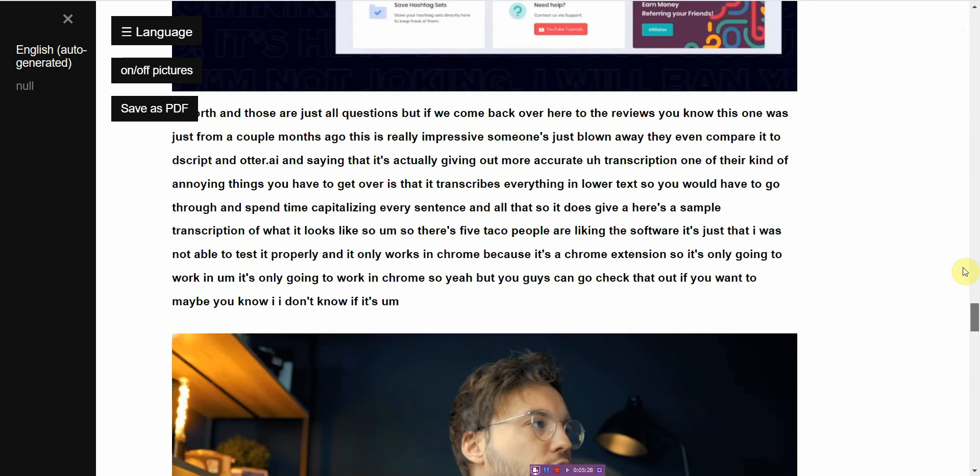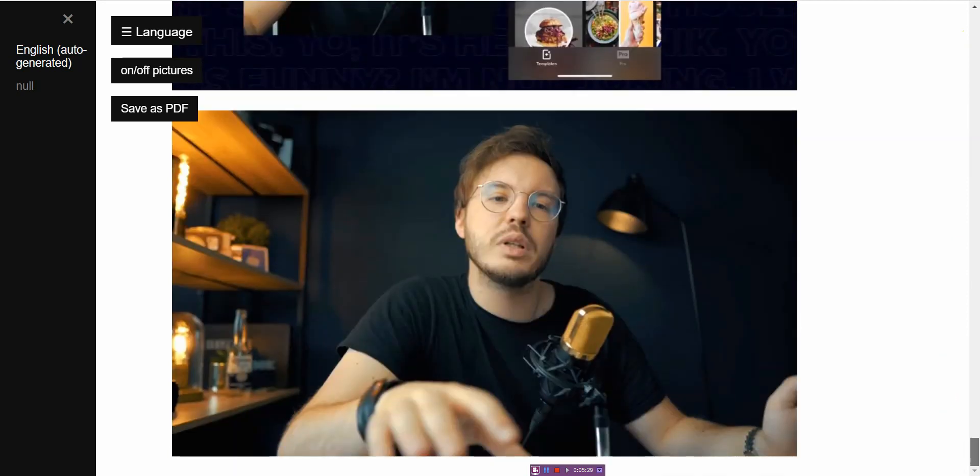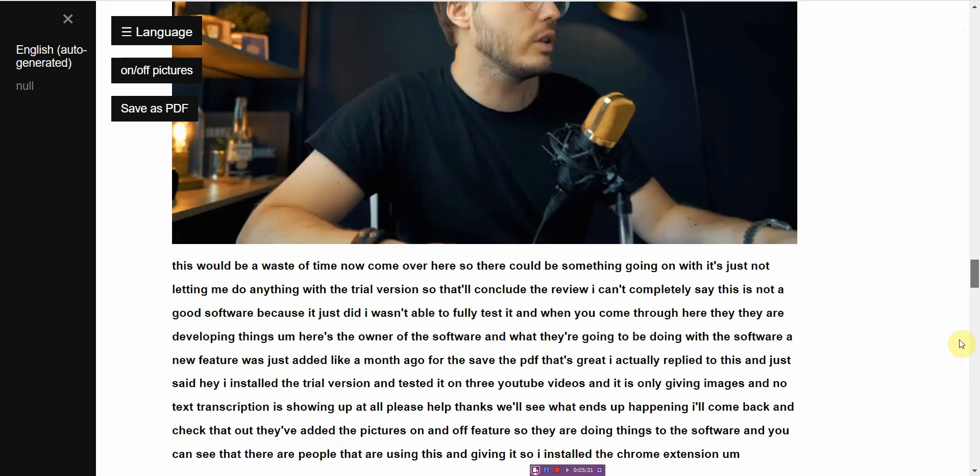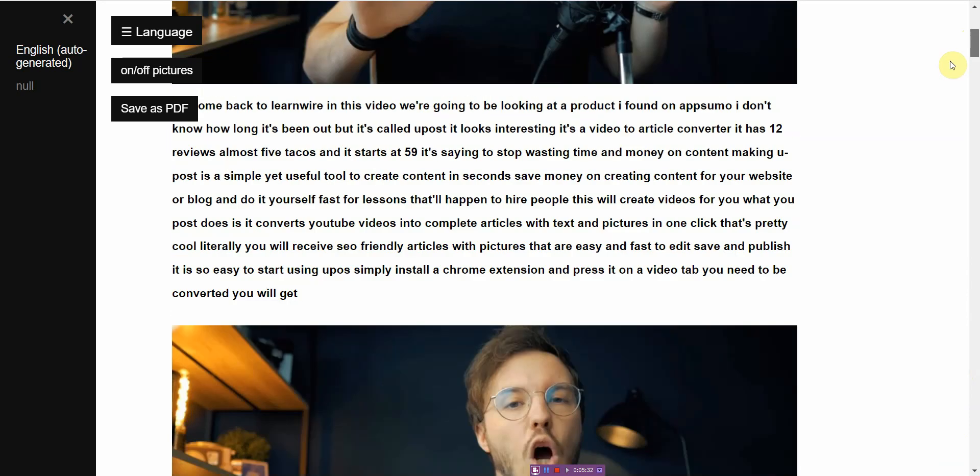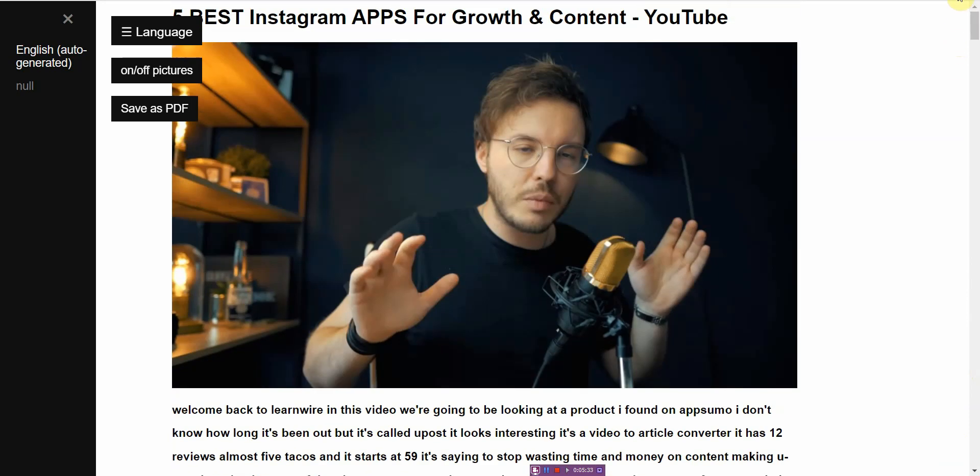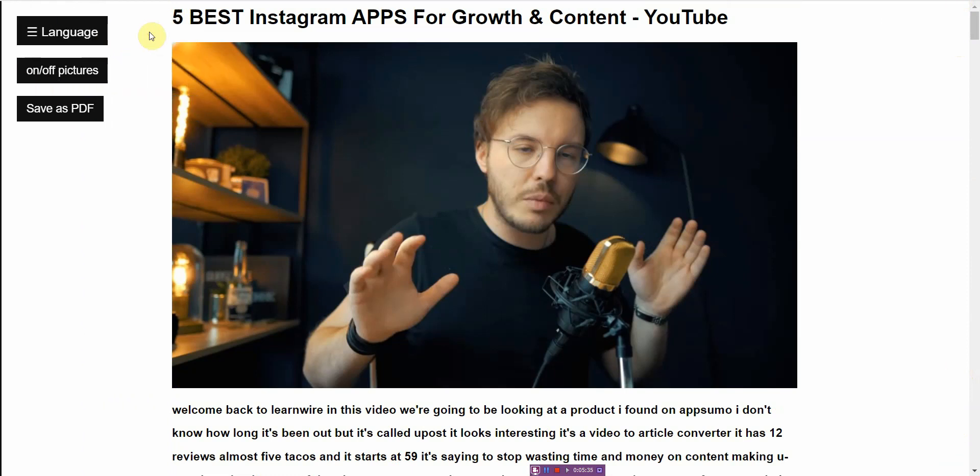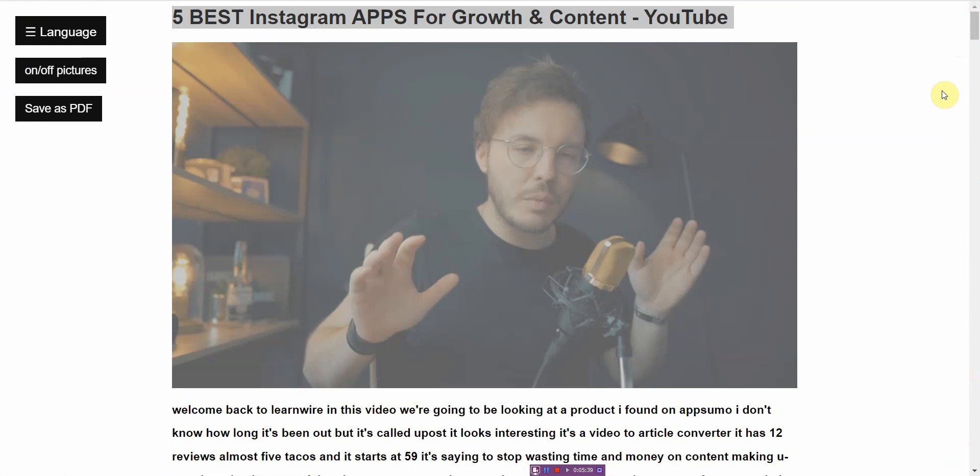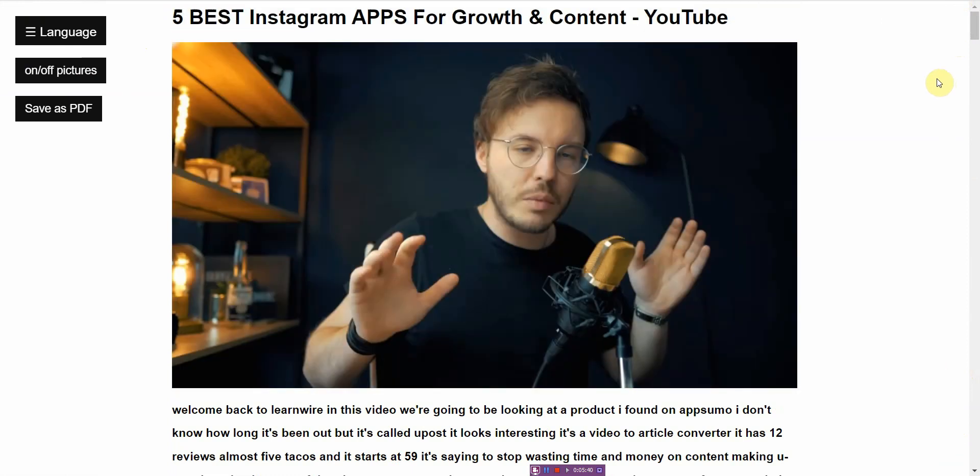So once you have this post or this article, all you have to do is just copy it and post it onto your website of choice. And you have a unique article which you don't have to really do too much. Now I would recommend not using it directly.